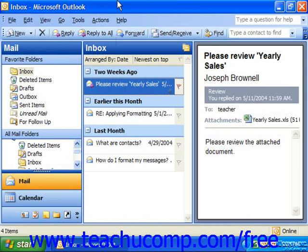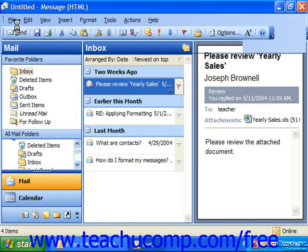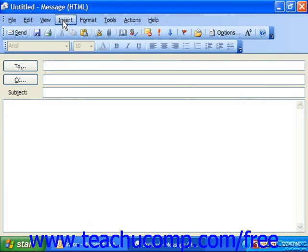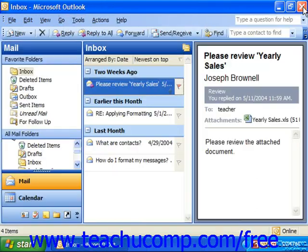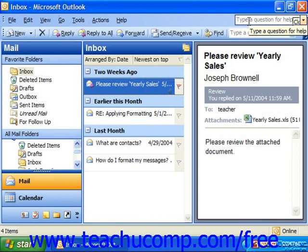One thing to notice about the menu bar in Outlook is that the commands available will change depending on what window you're viewing. So the commands listed here would not be the same commands you would see on the menu bar of an email window, for example. Notice that this has also the Insert and Format commands available. So you should always keep an eye on your options in the menu bar as you move through the various windows in the application to ensure that you know what options are available in each section.